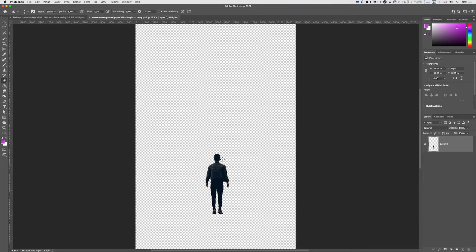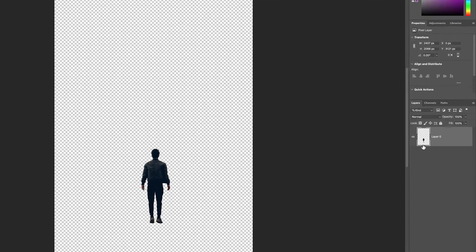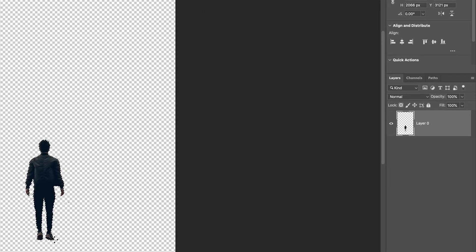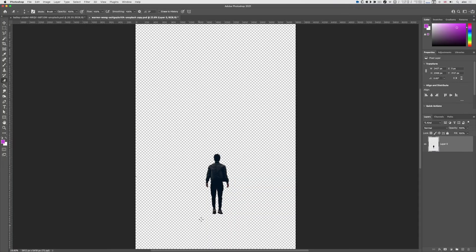Now to see what I've got, I can hold the command or control key down on my layer thumbnail and I should get a dotted area around everything that's selected. I'm looking around the rest of the document, and I can't see anything around here.